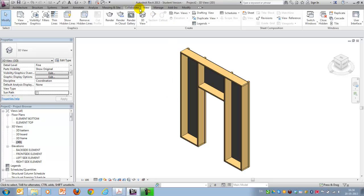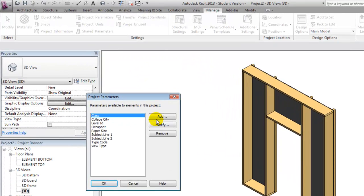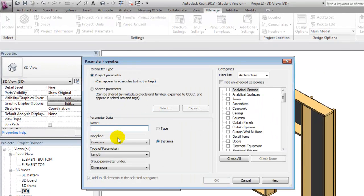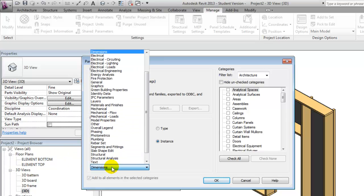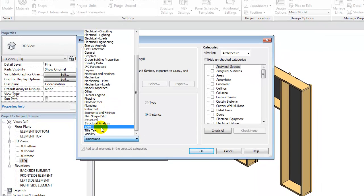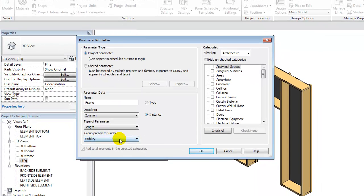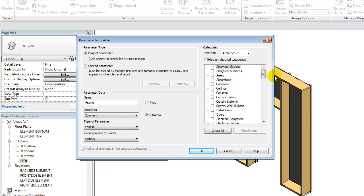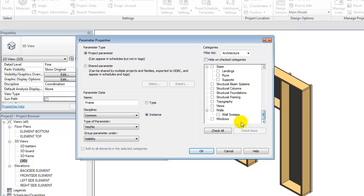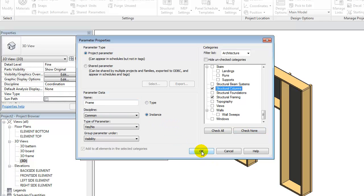But what I want to do is go to Manage and say project parameter. And in here, I'll create a visibility parameter called frame. And I'll structure that under visibility here. And I want it to be a yes/no parameter. And that should be applied to the structural framing as well as the structural columns. It should be an instance parameter. I'll say OK.